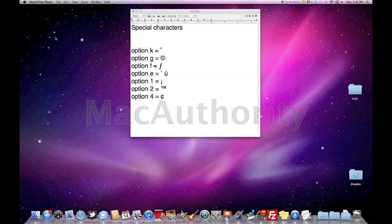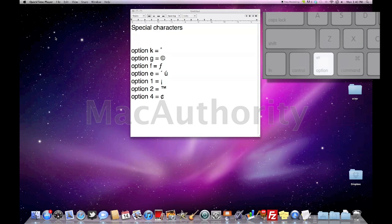Today we're going to talk about creating special characters on your Mac. There are a couple of different ways to do this. First we're going to talk about using the option key and then we're going to talk about the character palette.